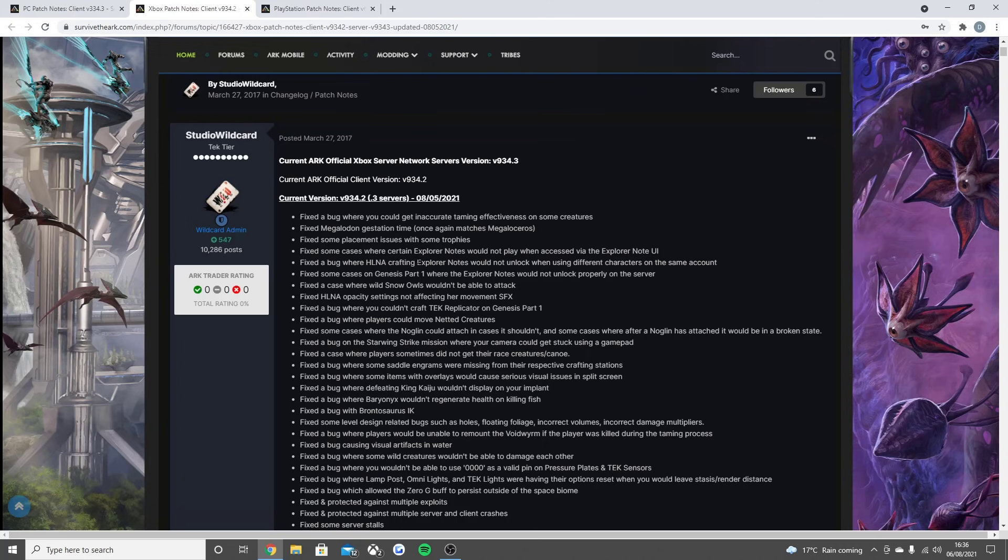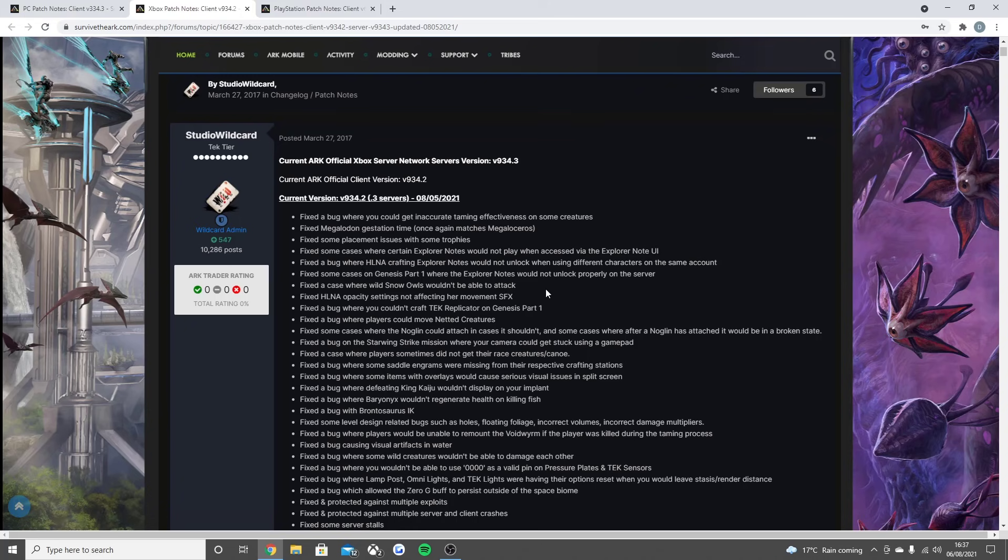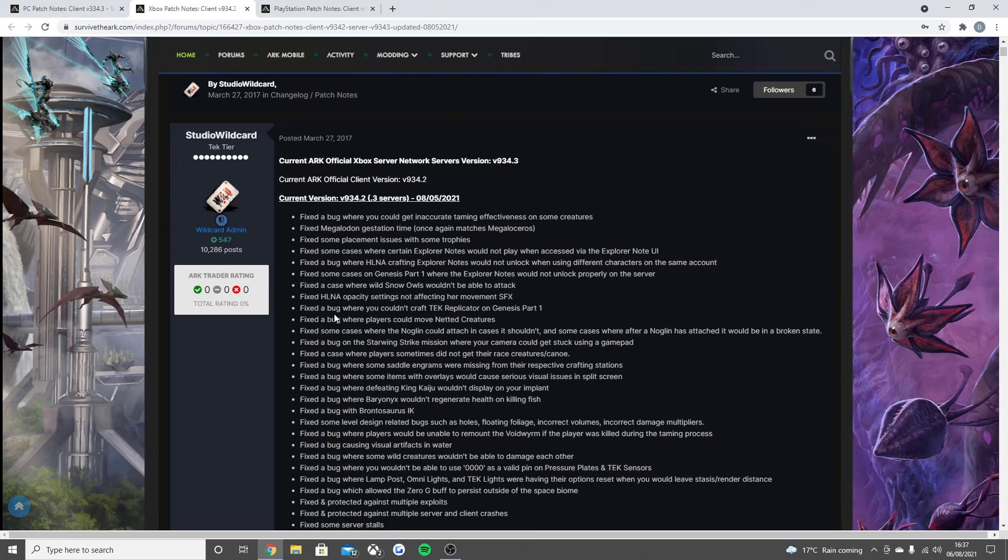Fixed some placement issues with some trophies, fixed some cases where certain explorer notes would not play when accessed via the explorer note UI, fixed the bug where the HLNA crafting explorer notes would not unlock when using different characters on the same account, fixed some cases on Genesis Part 1 where the explorer notes would not unlock properly on the server.